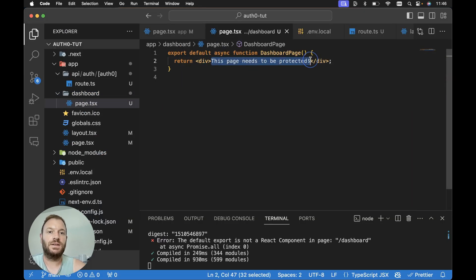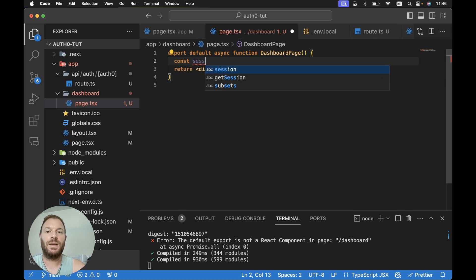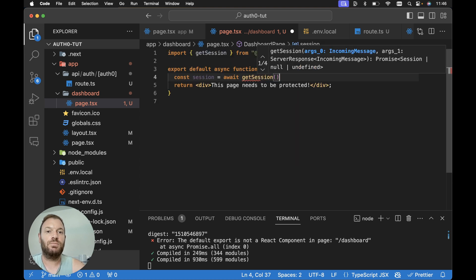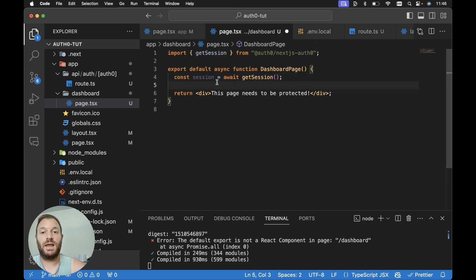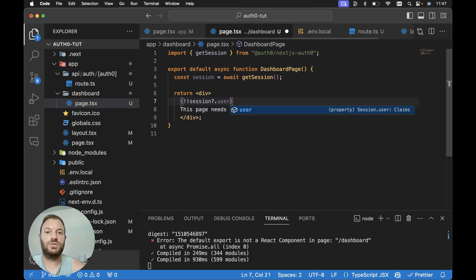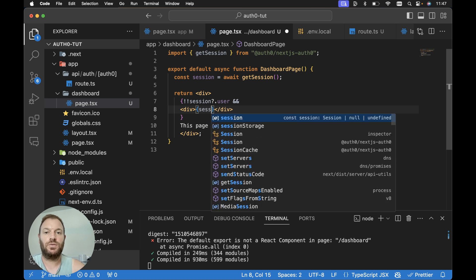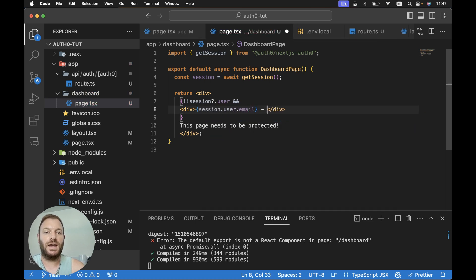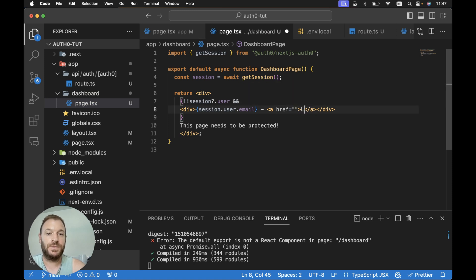On the dashboard page, we'll do the same — await getSession() and import it from @auth0/nextjs-auth0. We check if there's a session and specifically a user on an active session. Within our div, we render: if session?.user, then we render a div with the email address from session.user.email, and a logout link. The logout anchor tag needs to point to API slash auth slash logout, and again it has to be an anchor tag — otherwise the Next.js router cache will cause problems.